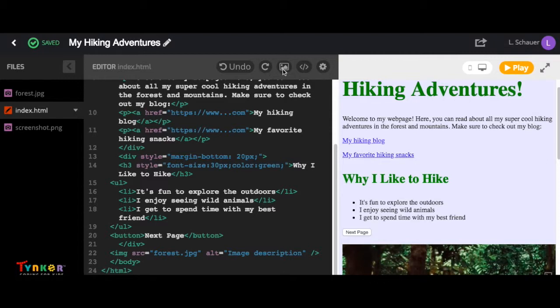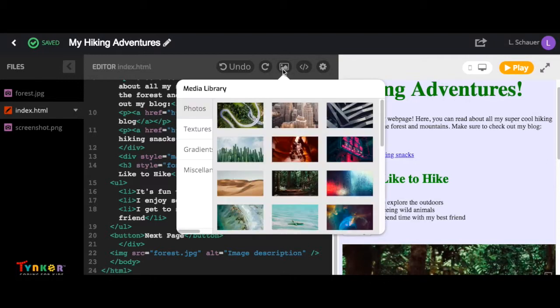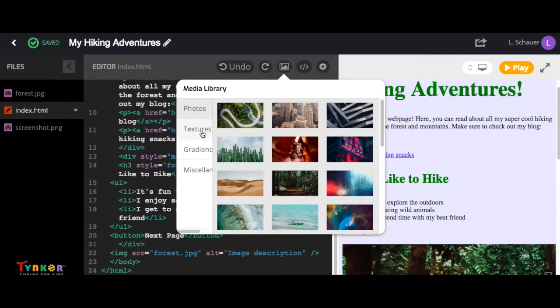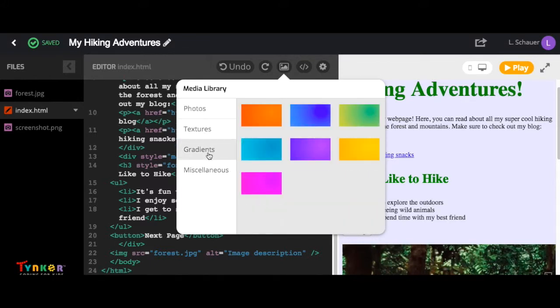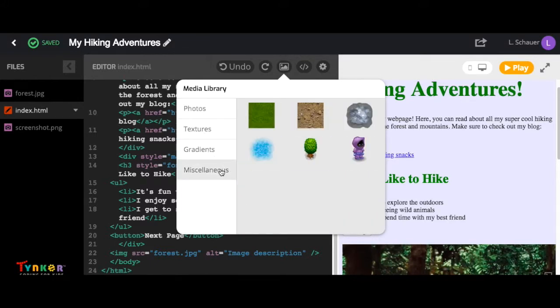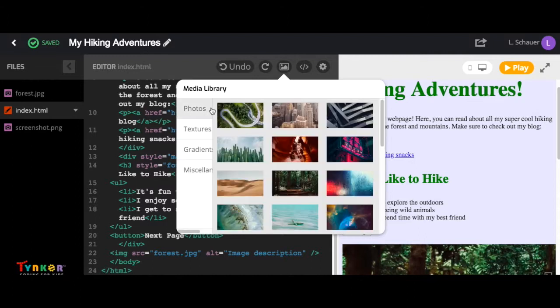This is your image icon. You can select it and choose photos, textures, gradients, or miscellaneous images to add to your project.